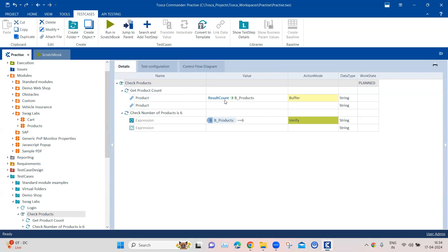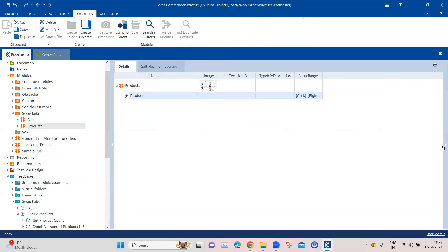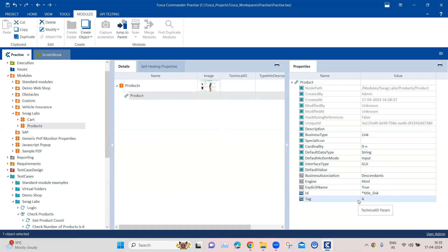This way I could verify the number of product links, which in turn told me how many products are being displayed on the page. Similarly, you can count all the links present on your page — you just need to change the module attribute. If I go to the module attribute of the link and remove the ID property, it will return all the links present on this page. There are many possible scenarios where this approach could be used, such as checking all common checkboxes on a page.